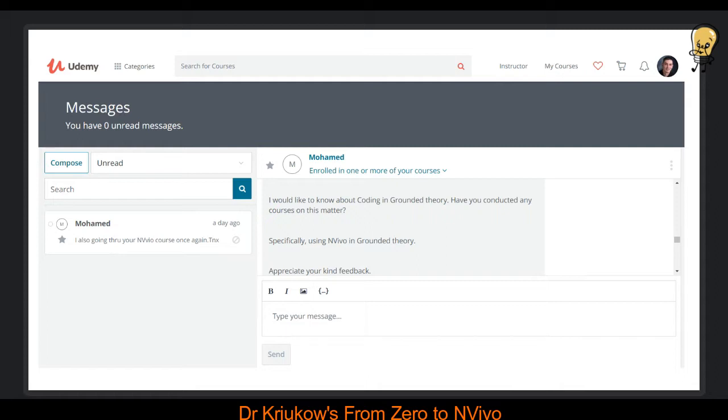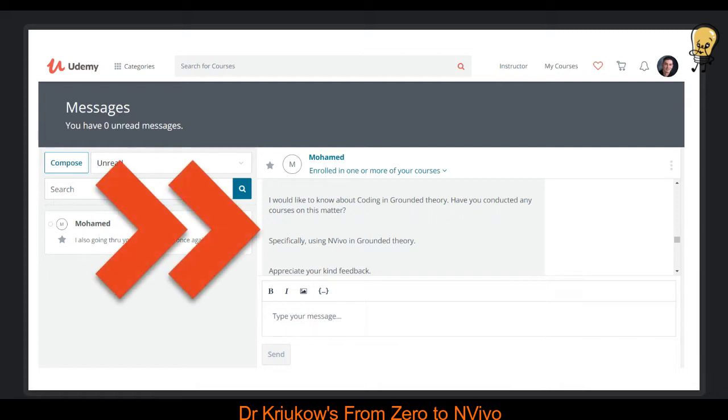Welcome back. This is student Q&A. In this video, I will answer this question sent to me by Mohamed. Thank you, Mohamed, for sending this question. It's a really good one.